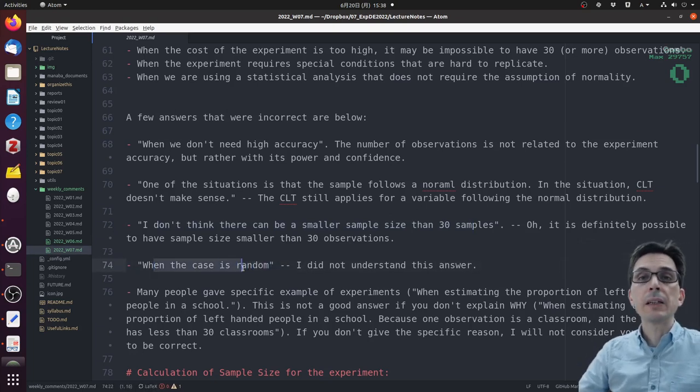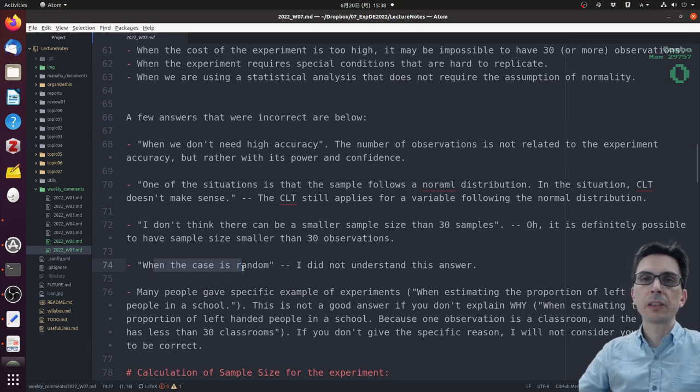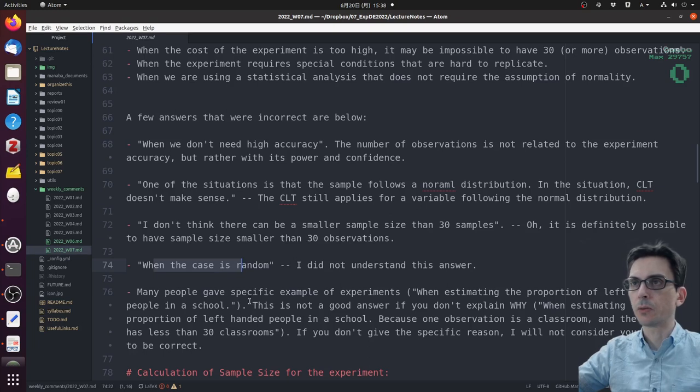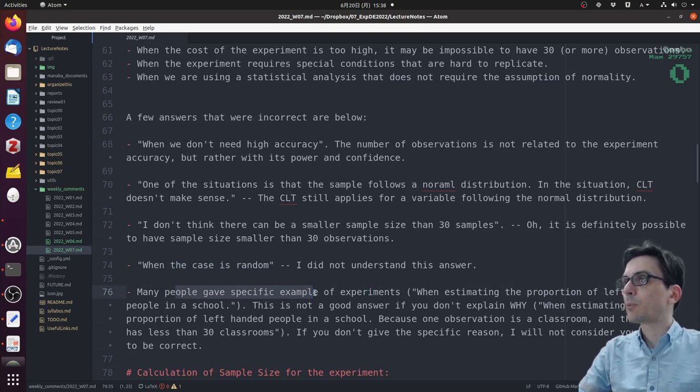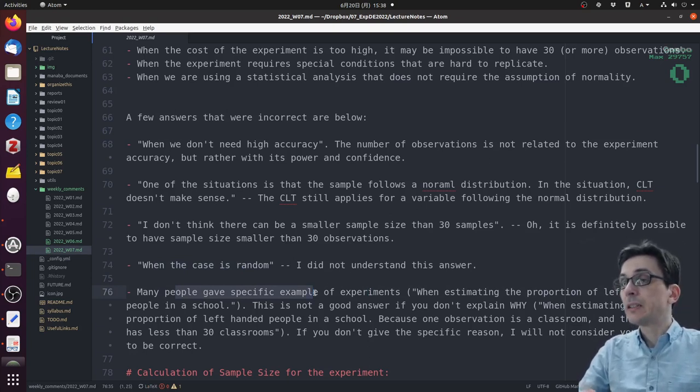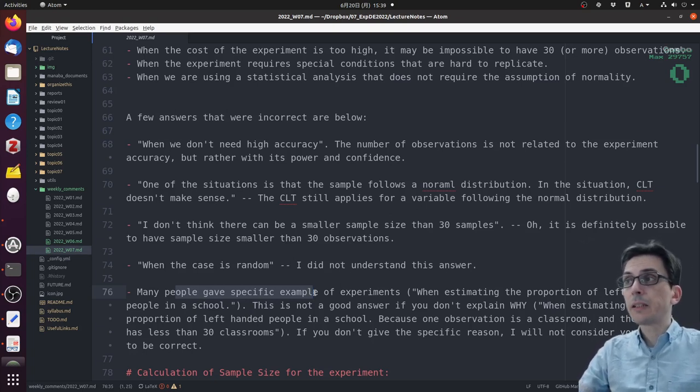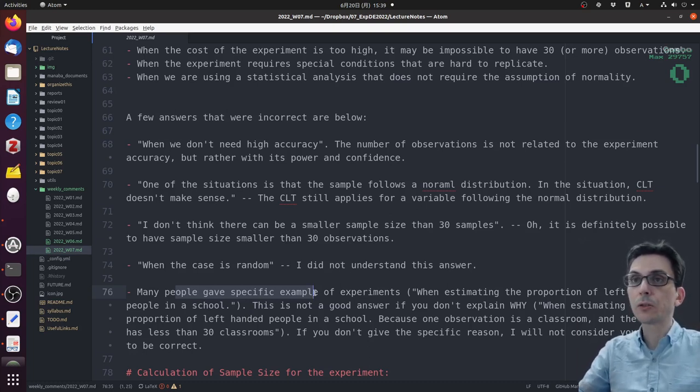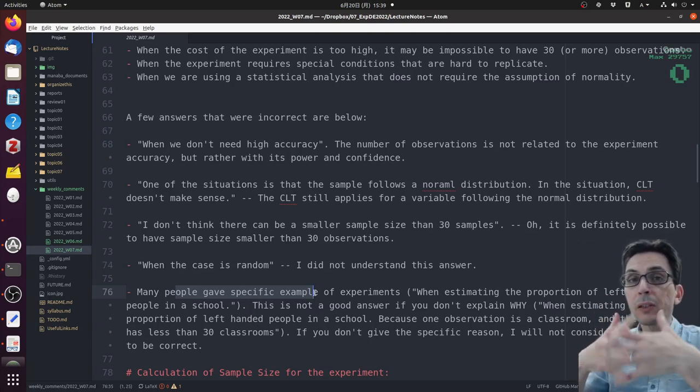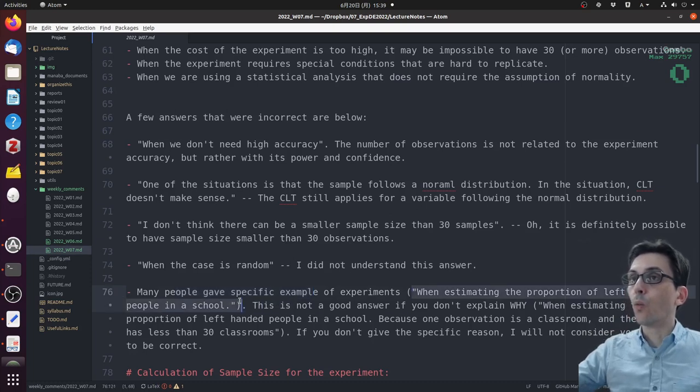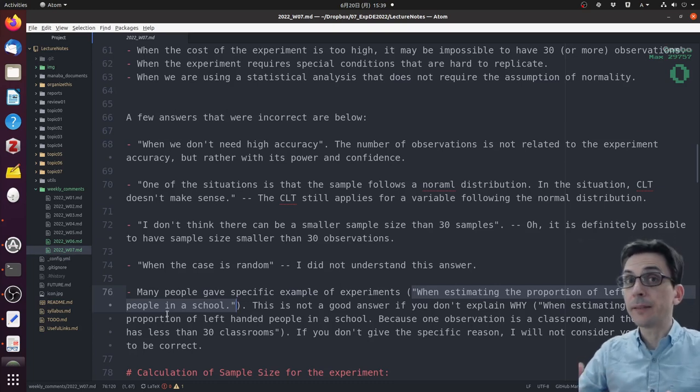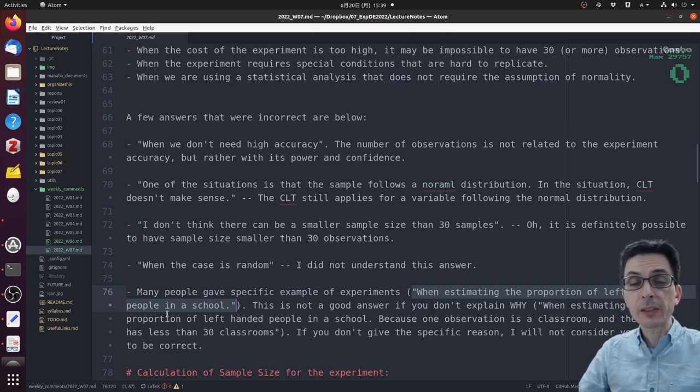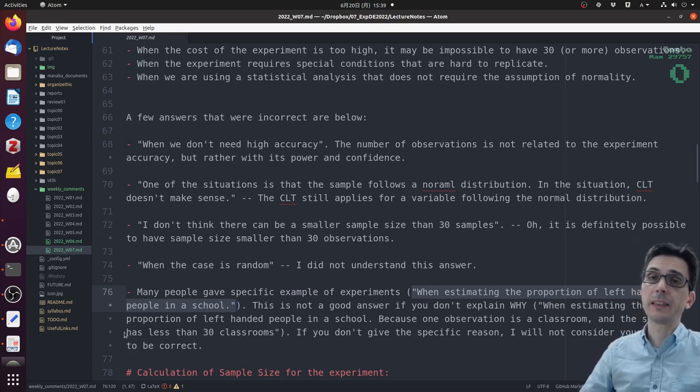When the case is random - I'm not sure what this means, so be careful what you're writing. Make sure you use the key words for the concepts you want to talk about. Make sure you do a good review of the topics we have discussed through the course. Many people gave specific examples of experiments, for example, estimating the proportion of left-handed people in a school. This is not a good answer because you don't explain why. For instance, if one observation is a classroom and the school has less than 30 classrooms - if you're not specific, I really cannot understand what is specific for this experiment that allows you to use a different number of observations.